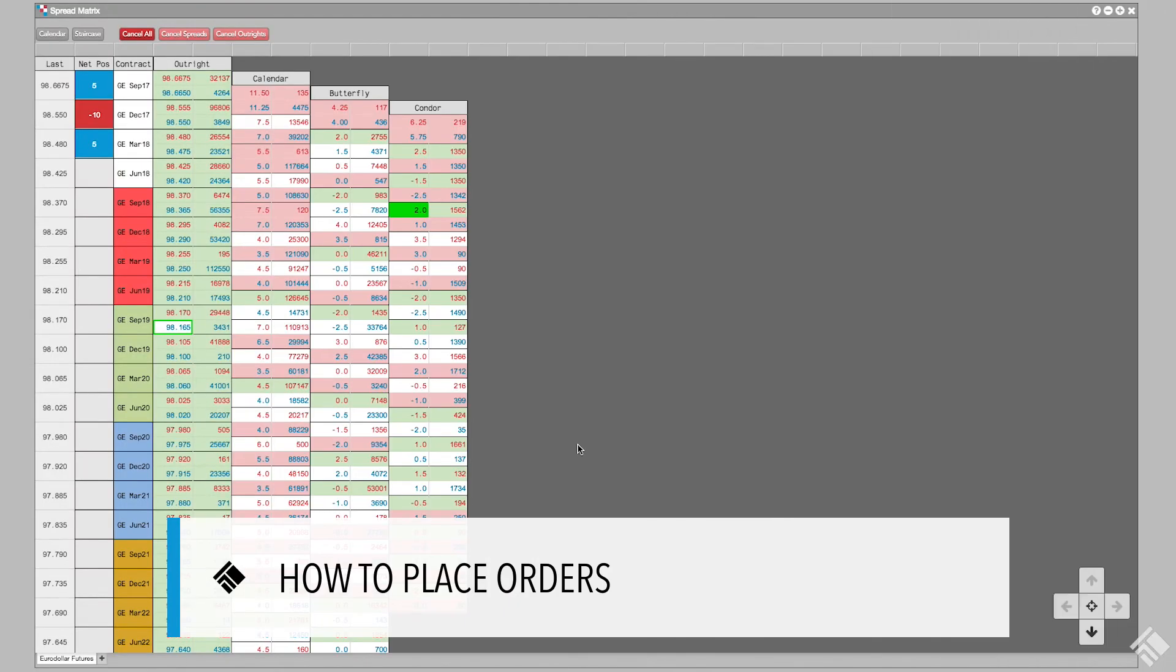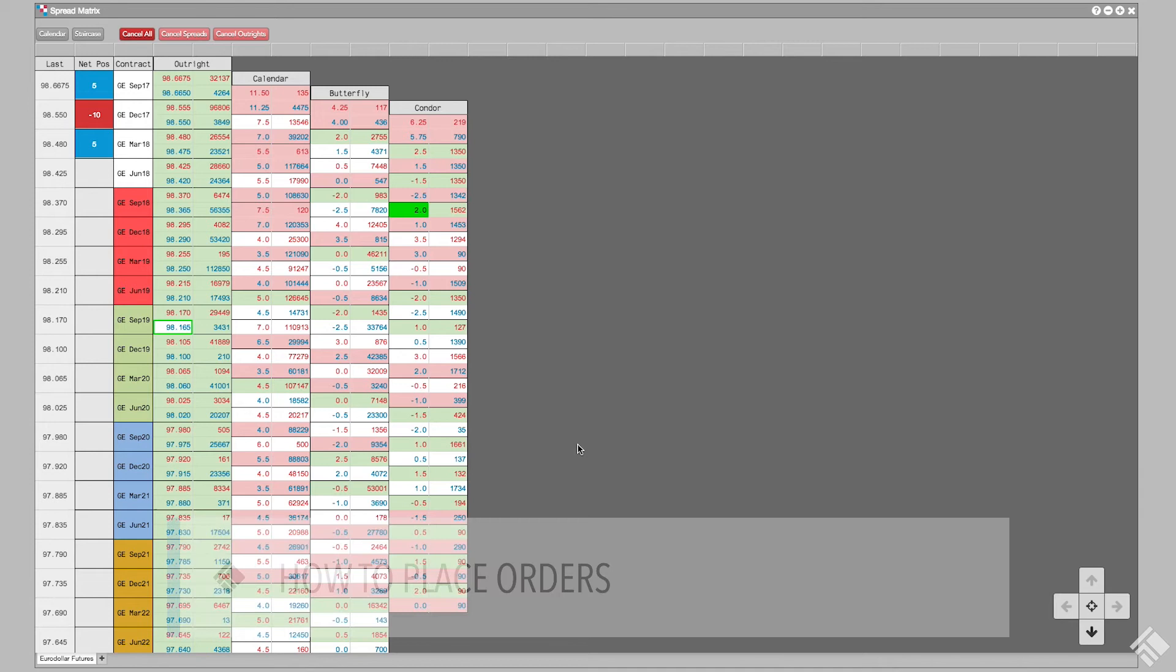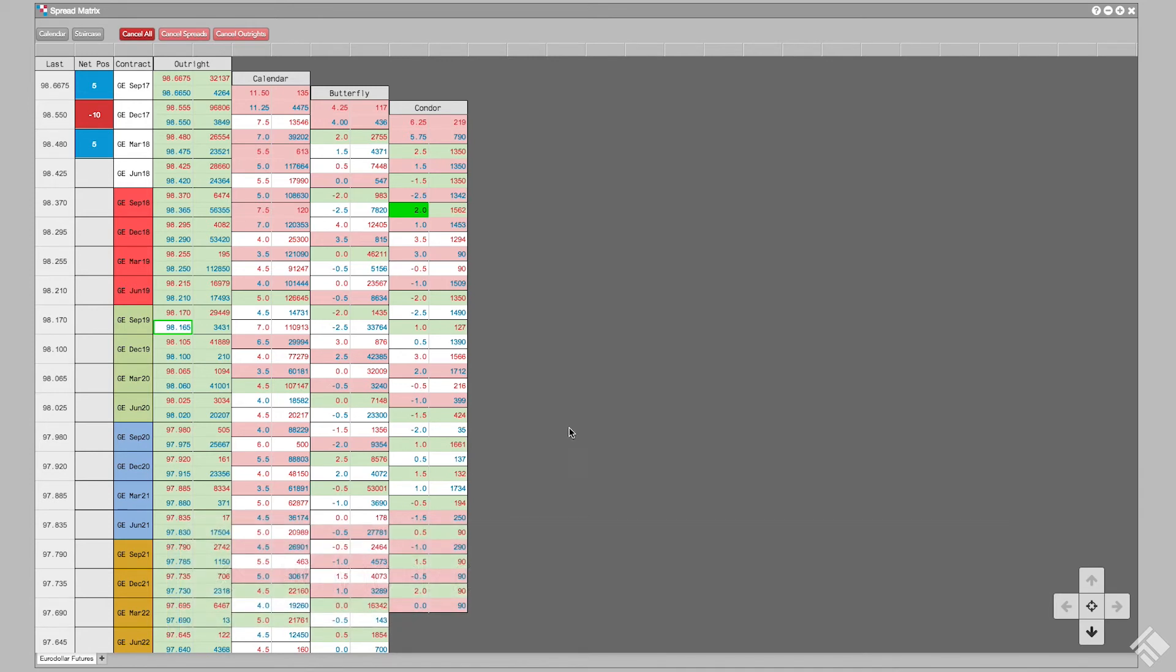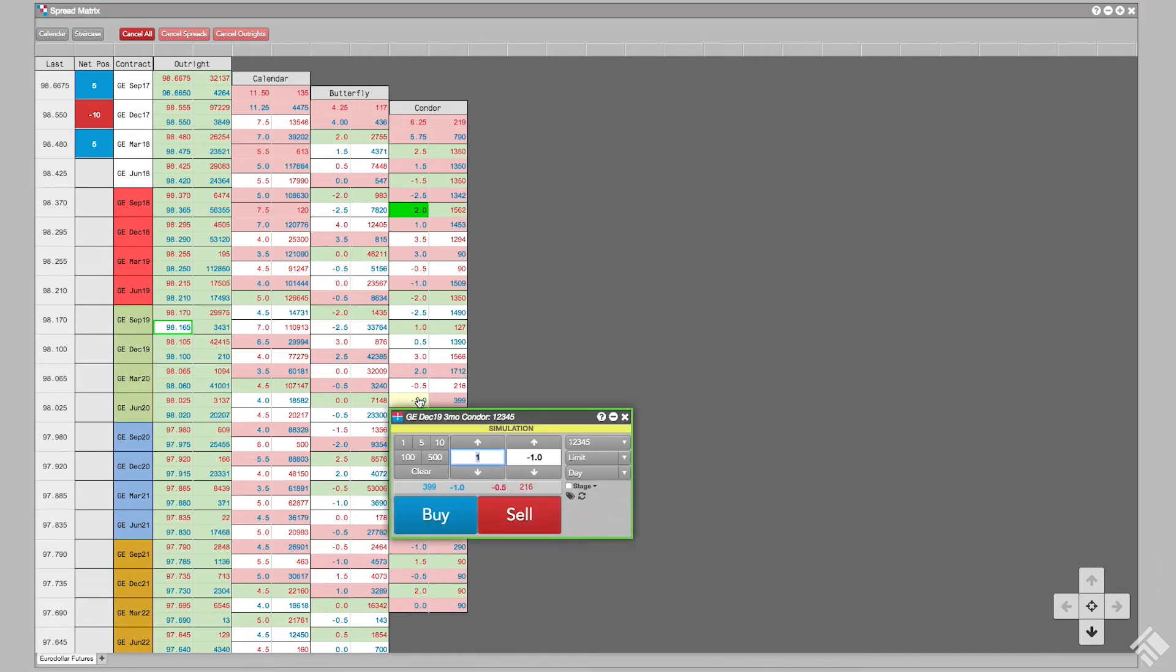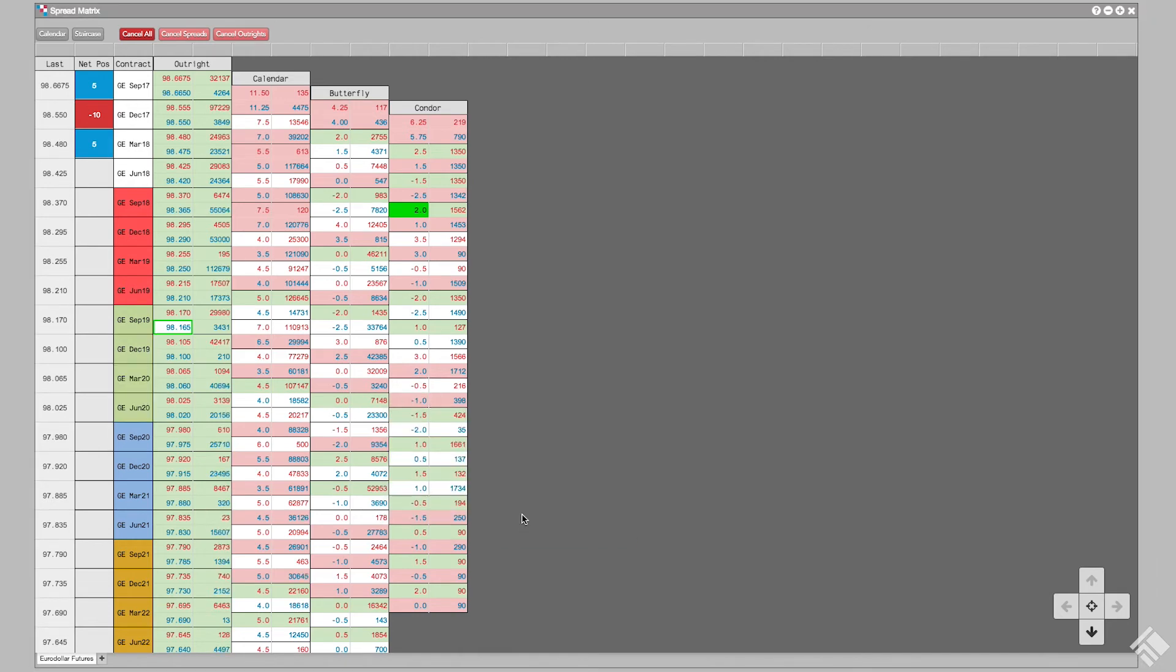We can place orders for outrights and Exchange Listed Calendar, Butterfly, and Condor spreads by clicking in the cells of the matrix that contain the market data for the desired instrument or spread. This will launch a floating order entry widget. Spread matrix indicates you have working orders by highlighting the cells.